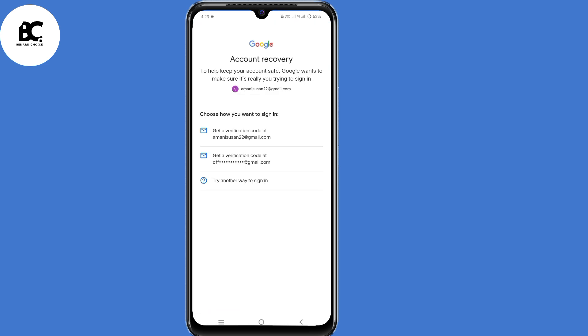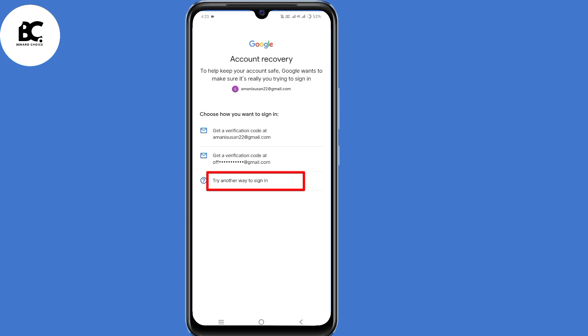You'll be asked to choose how you want to sign in — from your email address or your recovery email address. Since we don't have access to either of these, click on "try another way to sign in."